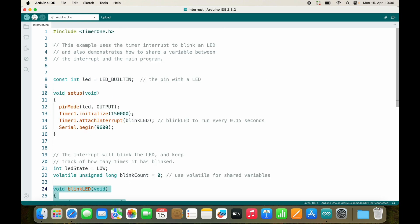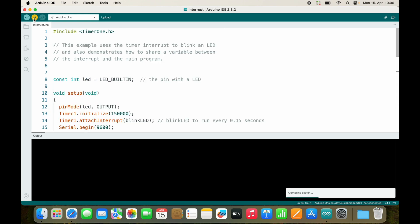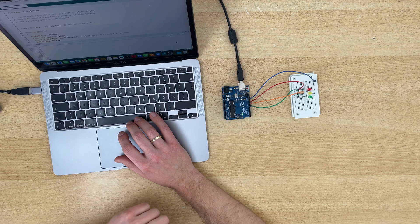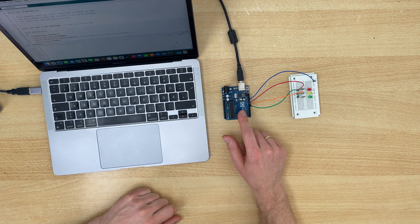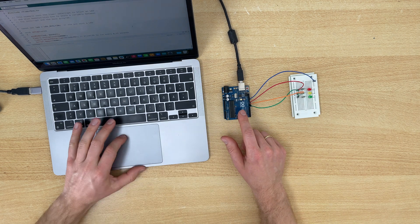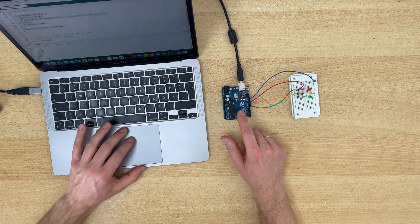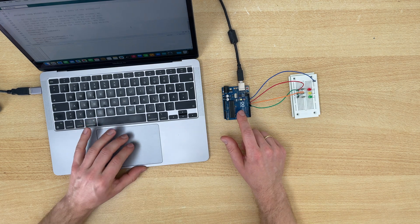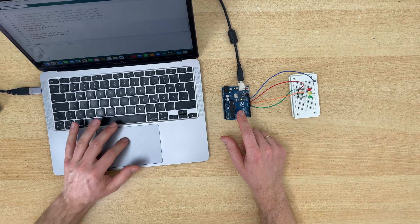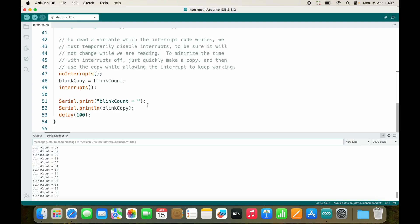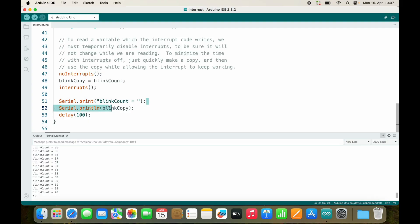Now let's run this code and see what happens. As you can see, the LED is blinking, and inside of our loop we send back how often it blinked.